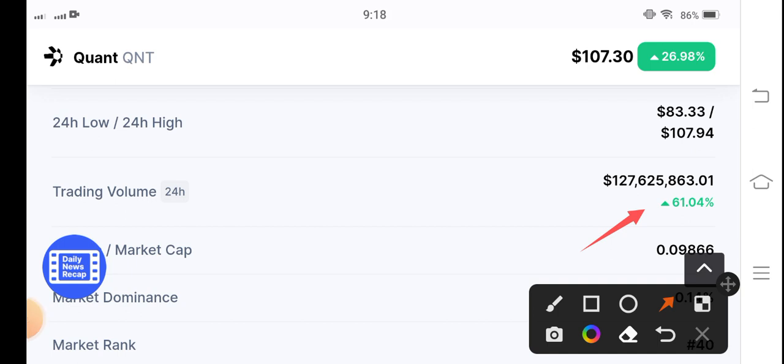That's why I recommend QNT token for buying and holding. By the way, what's your opinion about QNT coin? Please share in the comment box and don't forget to subscribe my channel for more latest news and update videos. Thanks for watching, see you in next video.